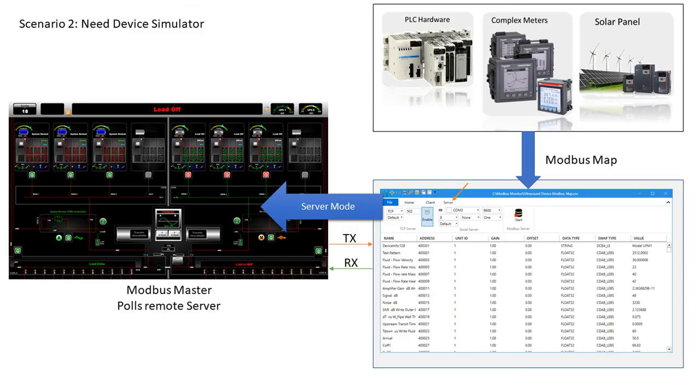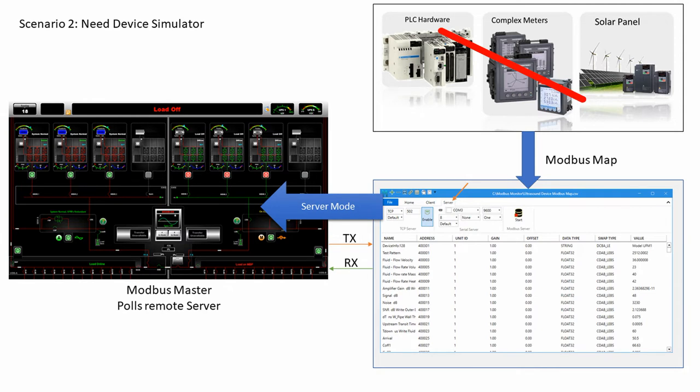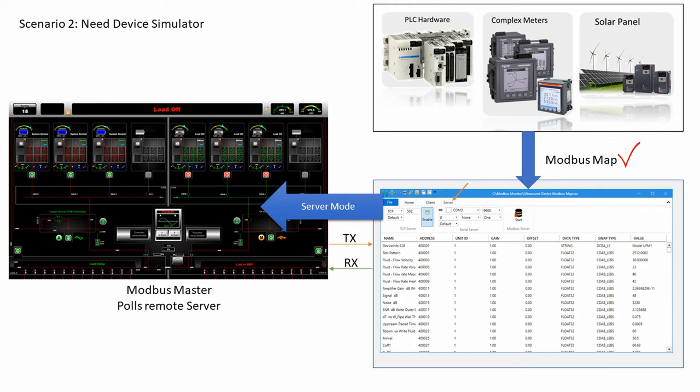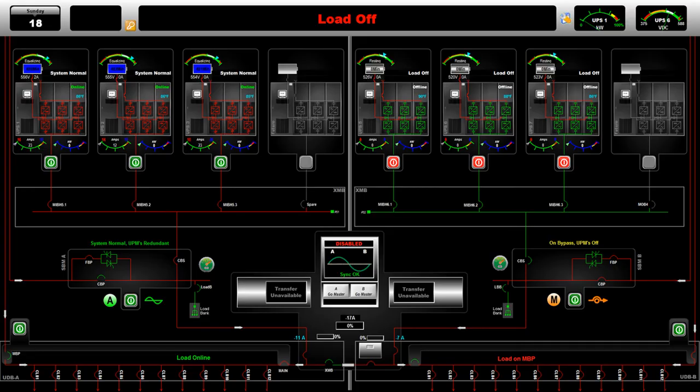Scenario number two: you need a device simulator. You don't have access to a physical device, but you do have access to a Modbus map of that device. This is very common during initial development. Professional developers need a way to simulate a device during development of their SCADA software so it will be ready on time.